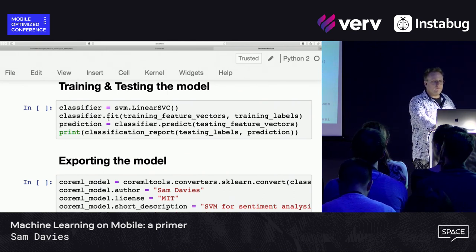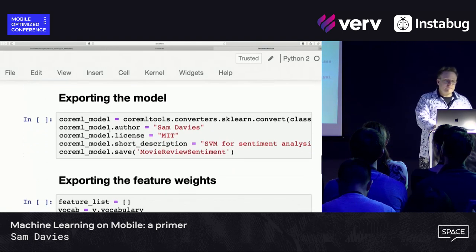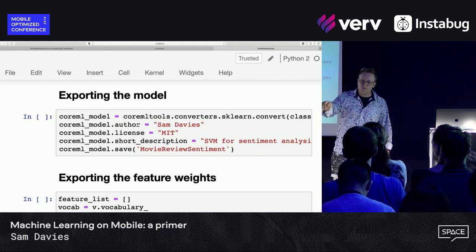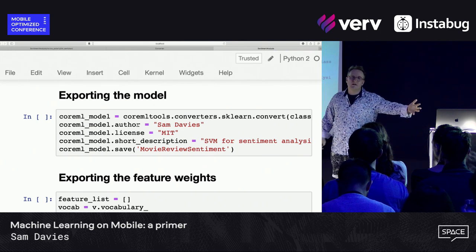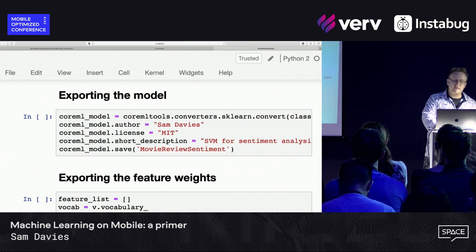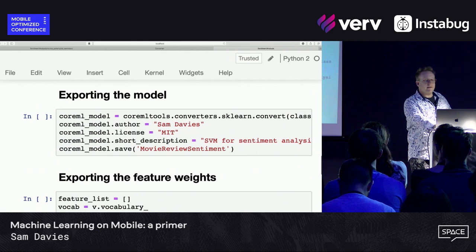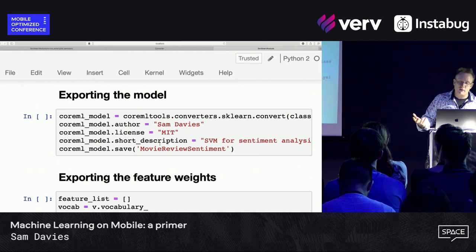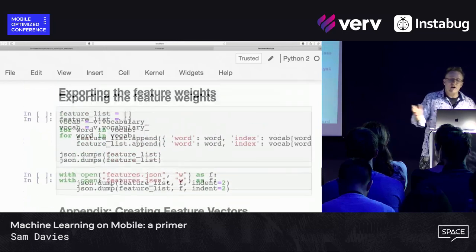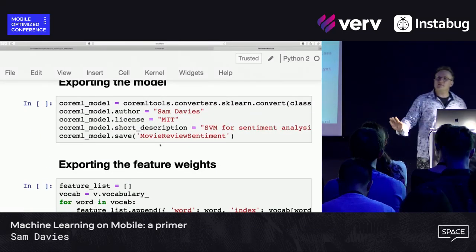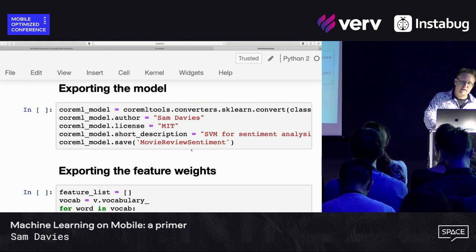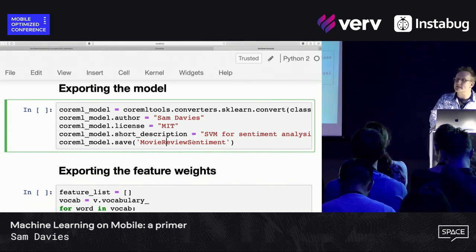We get the prediction out of the end of it. I've created my SVM — I've got this model which I can give one of these vectors and it will tell me whether it thinks it's a positive or negative review. And then down here I'm using some coremltools to convert the model that I've created into a CoreML model. There's some stuff at the end about feature weights and creating feature vectors — all of this stuff is on GitHub if you want to take a look. The key thing is that once I've done this, I've created a file called 'movie review sentiment' in the CoreML format.